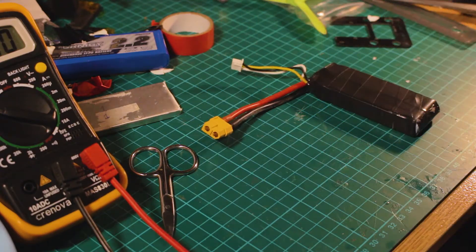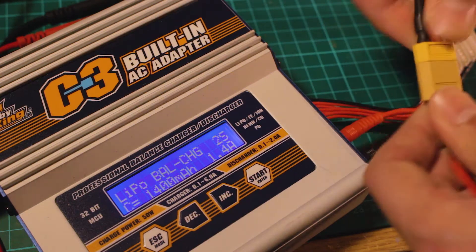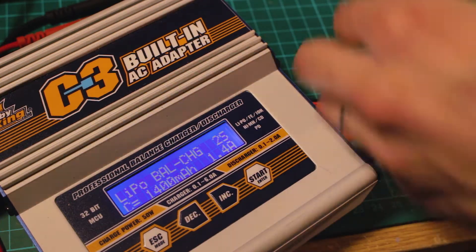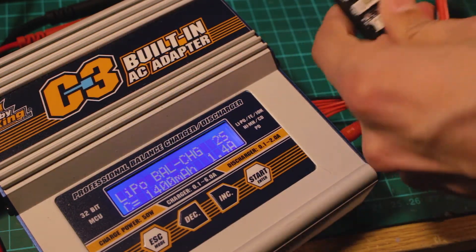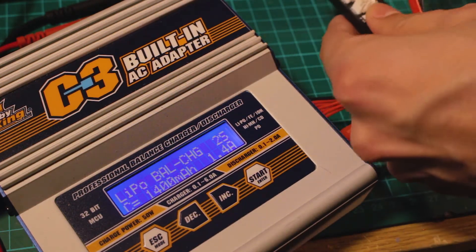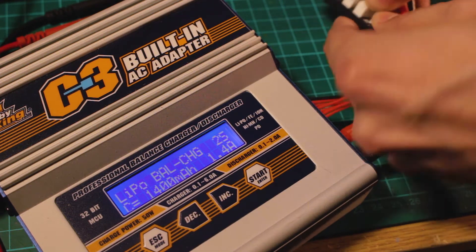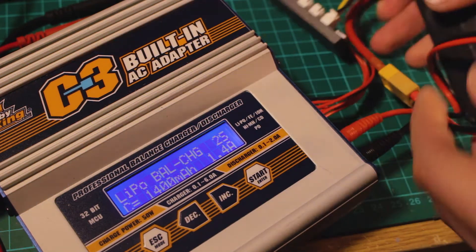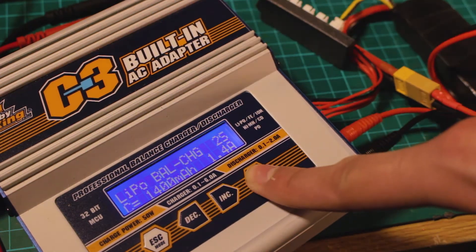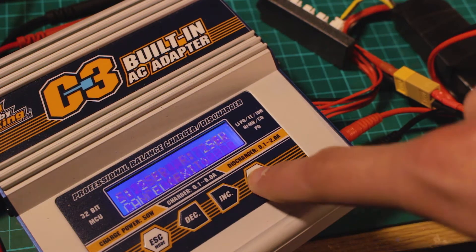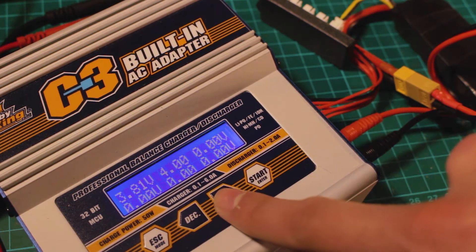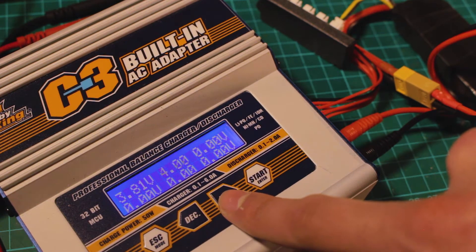I recommend you to use a balance charging or balance storage mode to balance all the cells, and then you can charge the cells up to its maximum. Here I didn't have any problems with a balance charge.